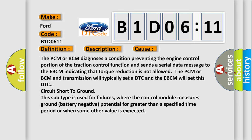The PCM or BCM diagnoses a condition preventing the engine control portion of the traction control function and sends a serial data message to the EBCM indicating that torque reduction is not allowed. The PCM or BCM and transmission will typically set a DTC, and the EBCM will set this DTC circuit short to ground.